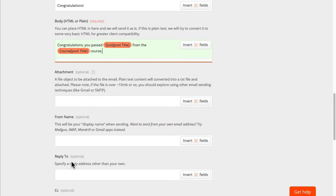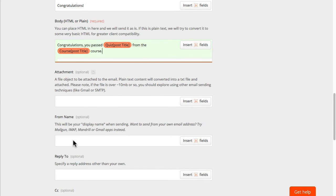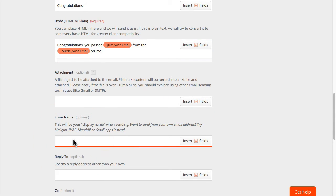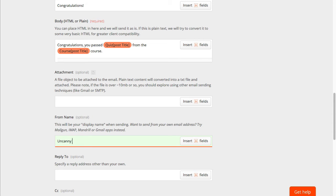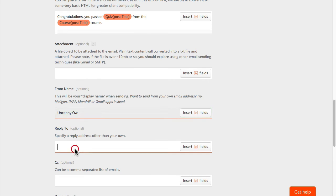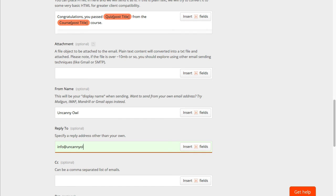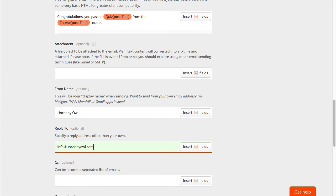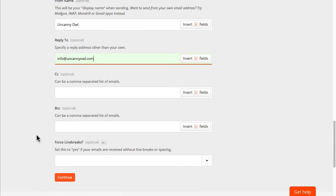And what I want to do is change the from email name and address so that when learners receive this they know who it's coming from. So we'll change that to uncanny owl and I'm just going to use our generic email address. And that's it.